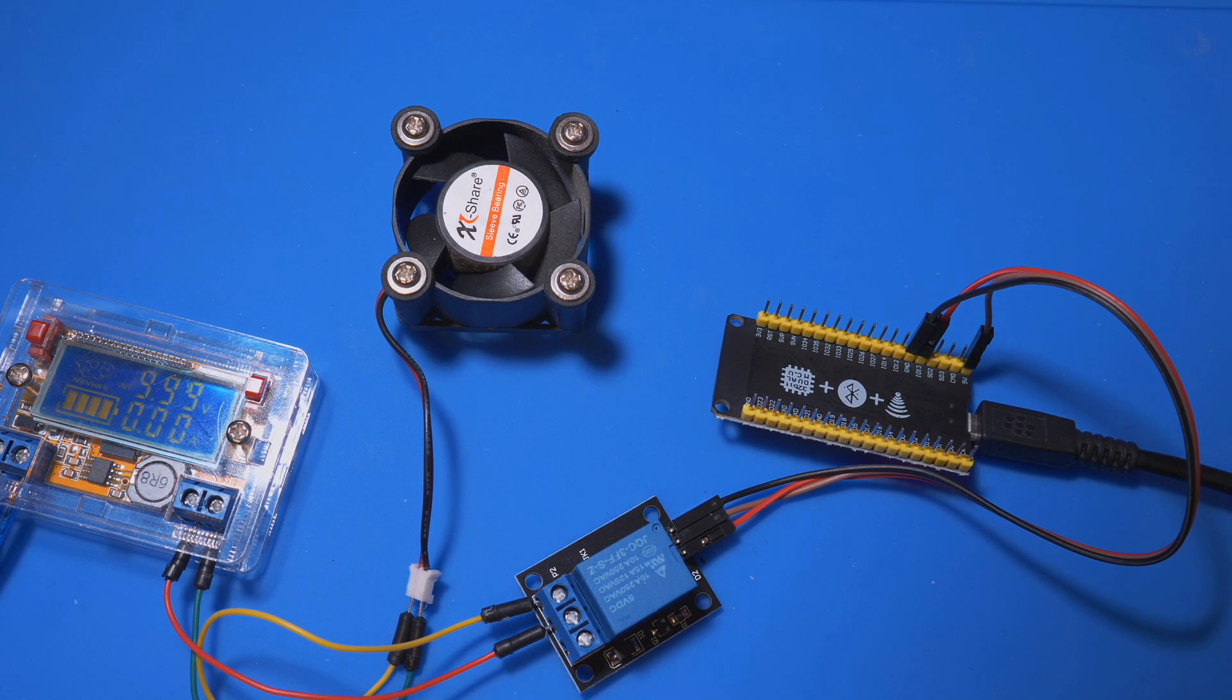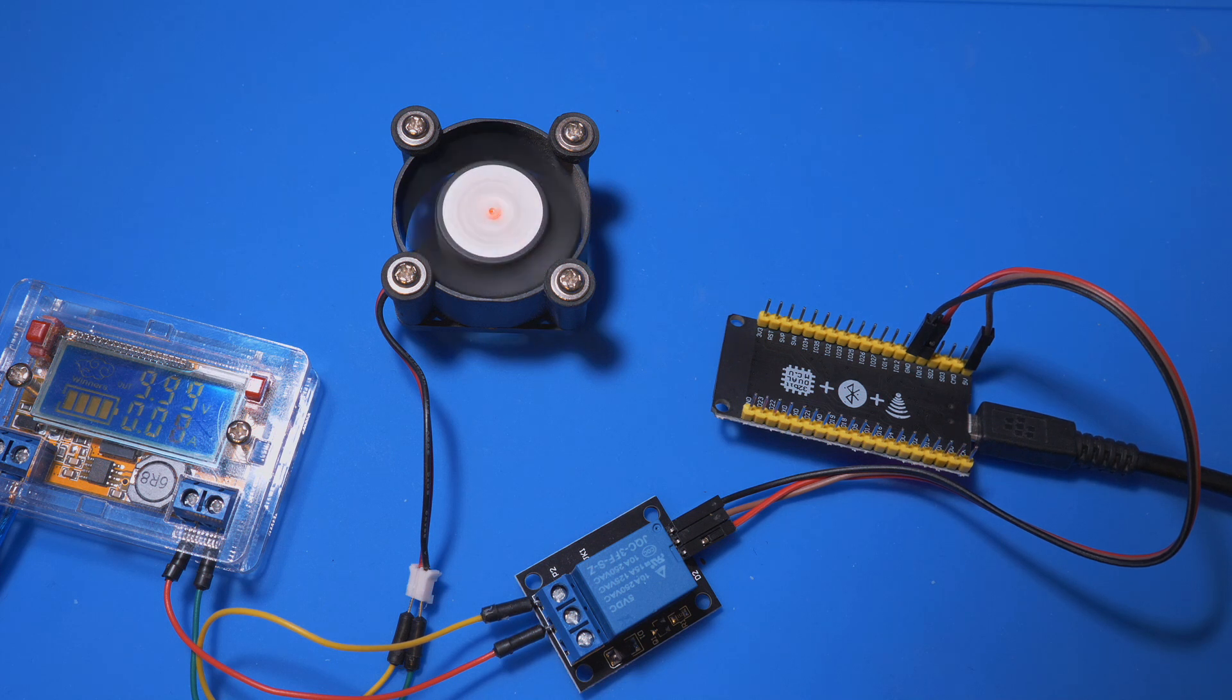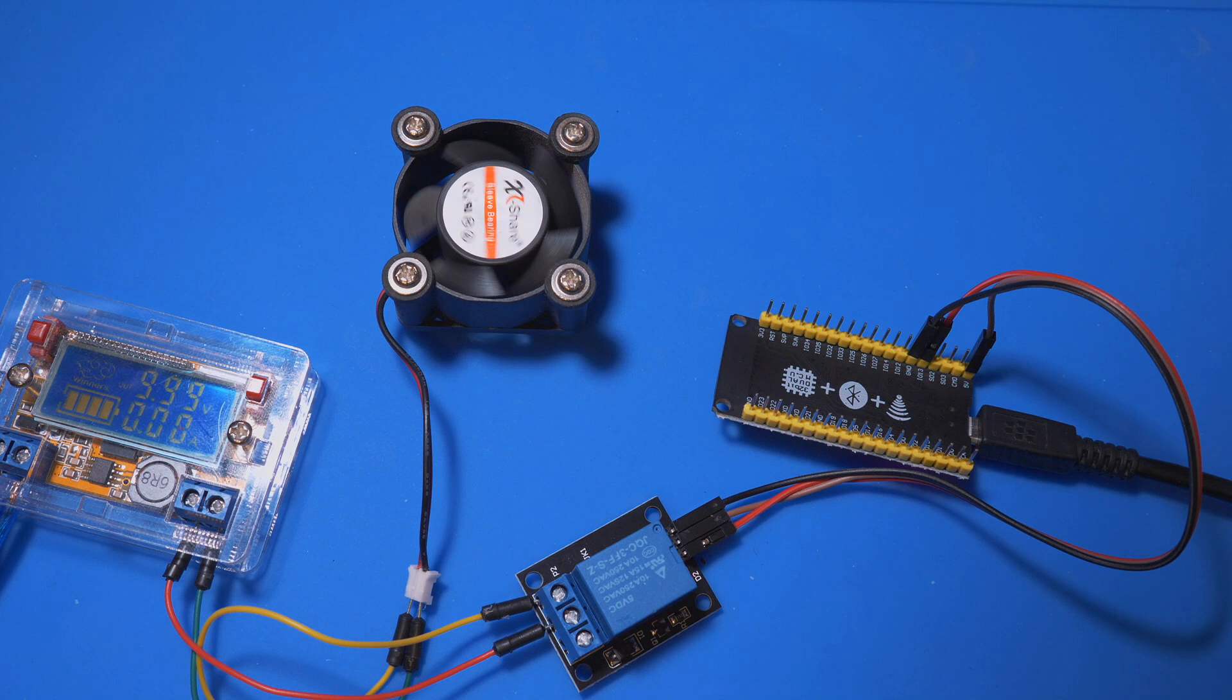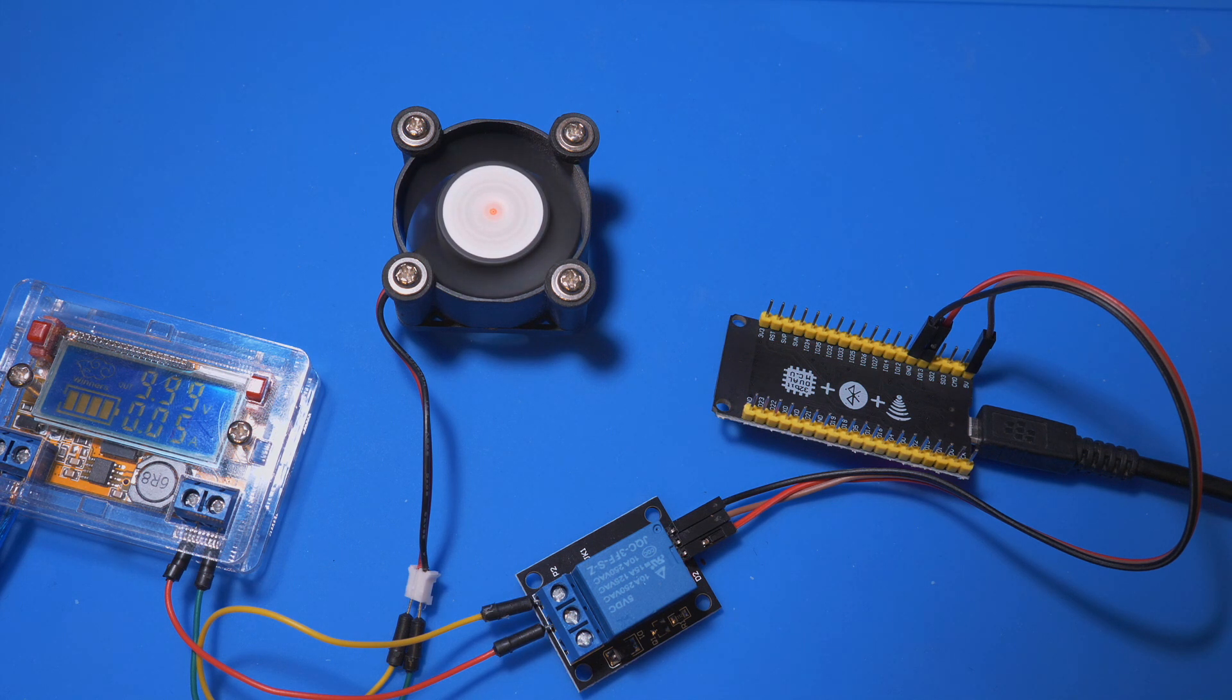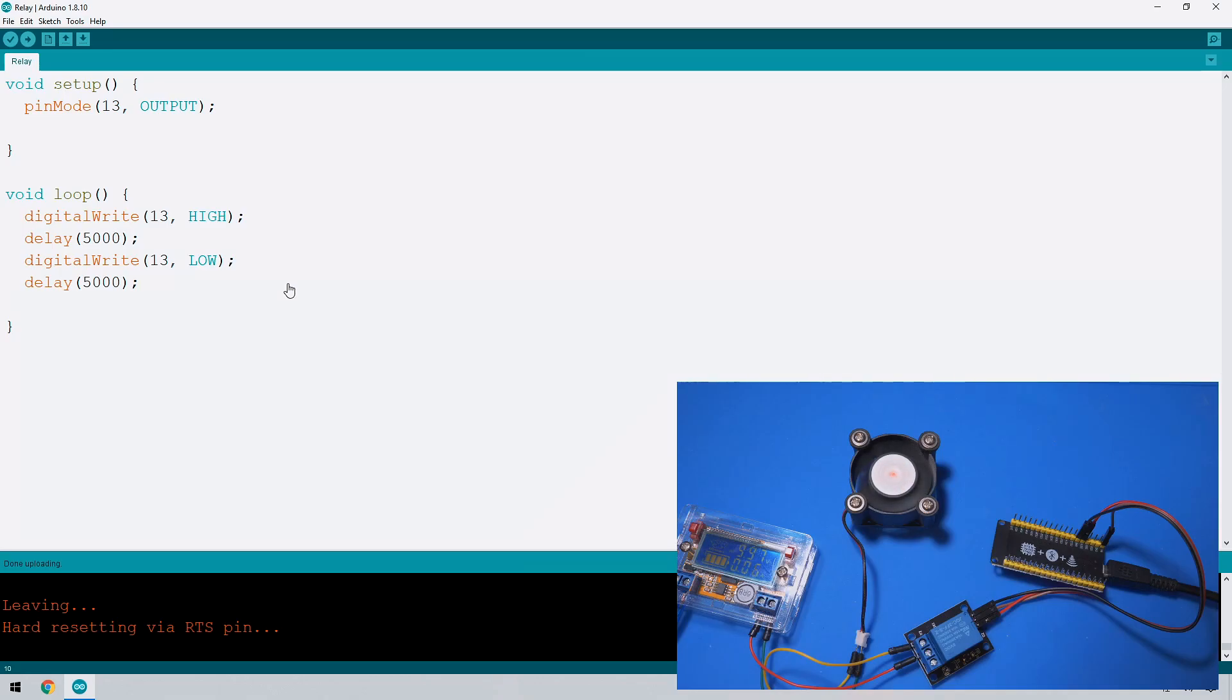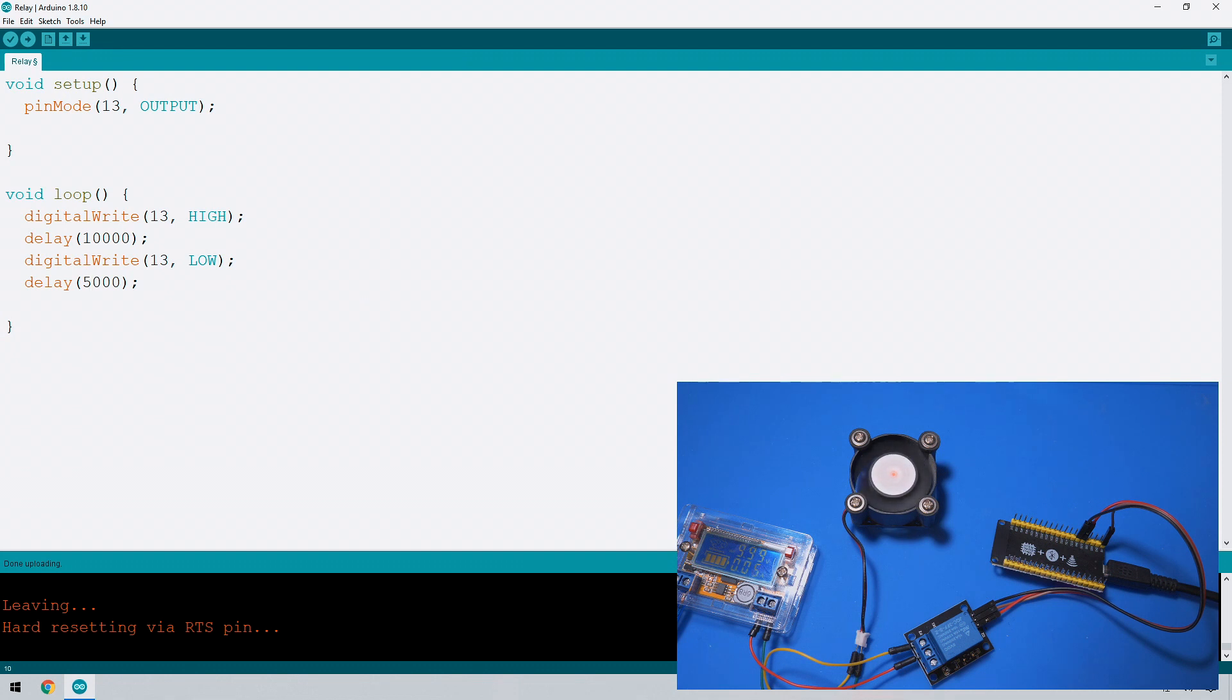We still have the code running which is enabled to switch that on and then five seconds later turn it off and wait five seconds and then turn it back on again. Let's take a look at the code and make a couple changes to the delay and also let's output something to the serial monitor. So firstly let's make this go on for 10 seconds and then off for five seconds.